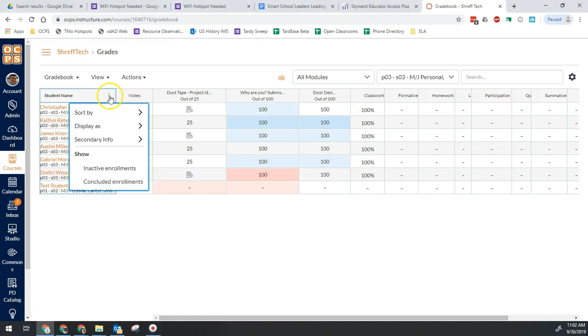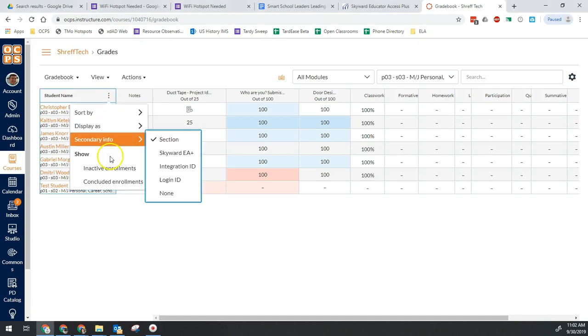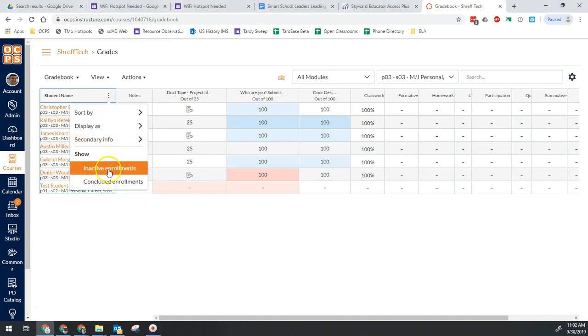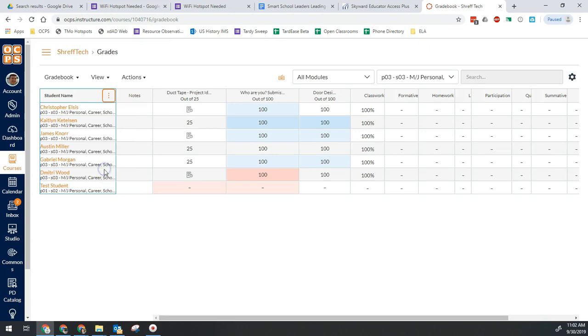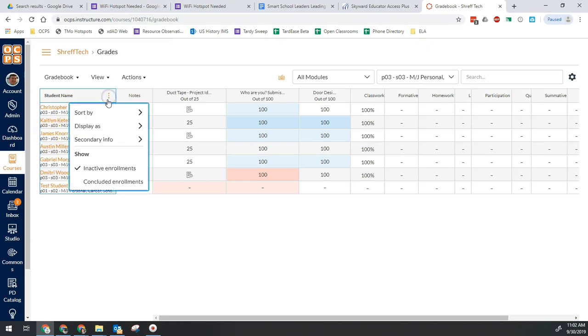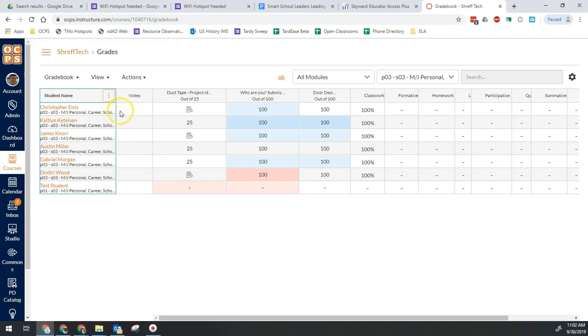We're going to go ahead and click on that, and then here's where we will see inactive enrollments and concluded enrollments. In this case it's going to be inactive enrollments that we want to see, but it can't hurt to show both.